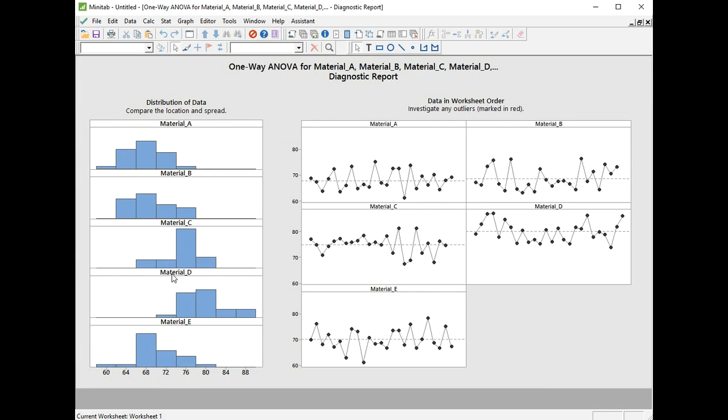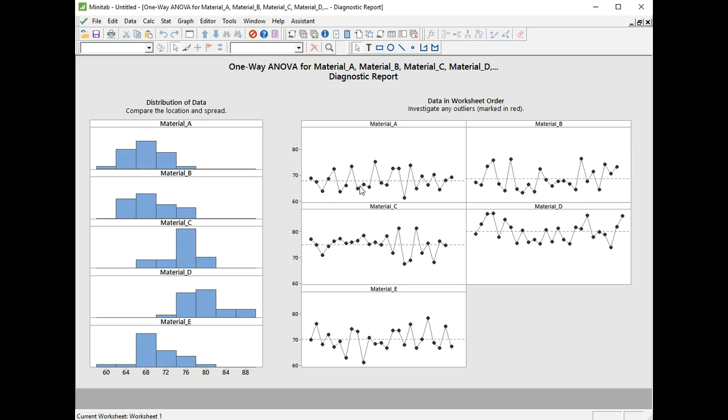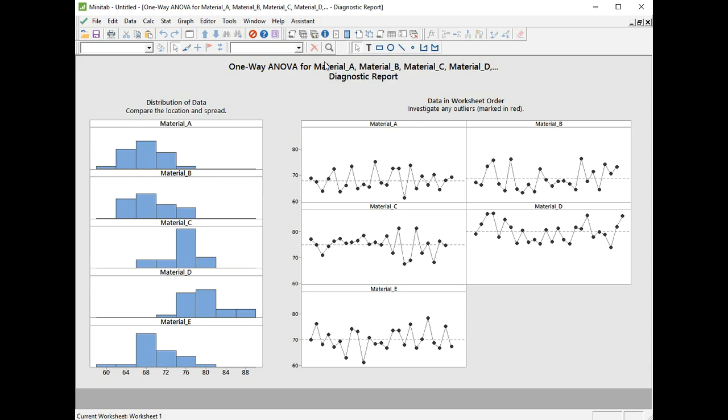On the diagnostic report, we have a histogram for each group, and because the data was recorded in time order, we have a control chart for each of the material levels. What we're looking for is unusual data points which are marked in red. Luckily for us, there aren't any. We can also look for bimodal distributions, and there doesn't seem to be a consistent change in level indicating that the samples have been taken from two different populations. On the histograms, we can see clearly there are no bimodal distributions, and the histograms are there so we can compare location and spread. We can be quite confident our test is quite reliable.